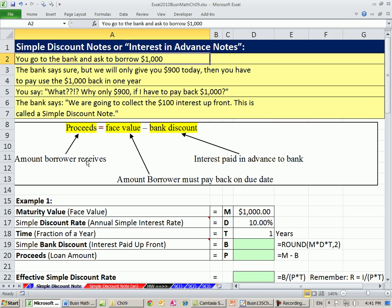Here are the terms. Proceeds — that's the $900 — that's the amount the borrower receives. Face value or maturity value — that's the amount the borrower must pay back on the due date. Bank discount — that's the interest paid in advance to the bank. Bank discount is the term we use for the dollar amount of interest paid. When you pay interest up front like this, we call it bank discount.